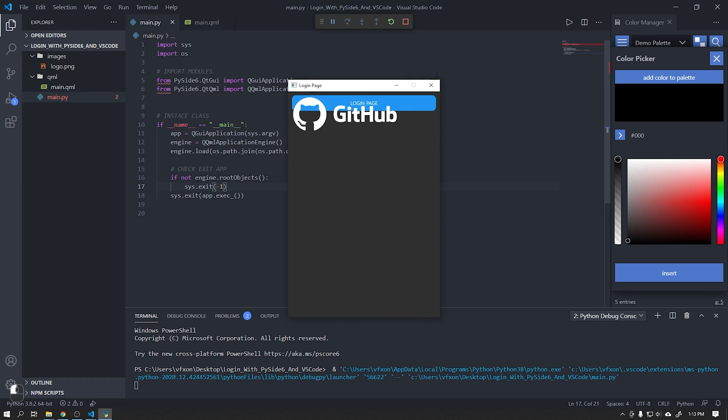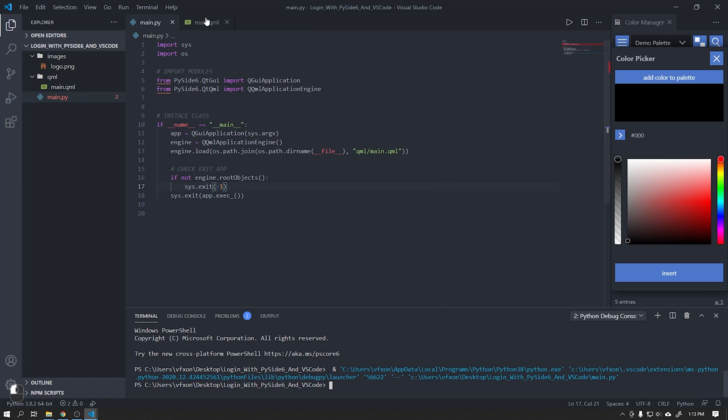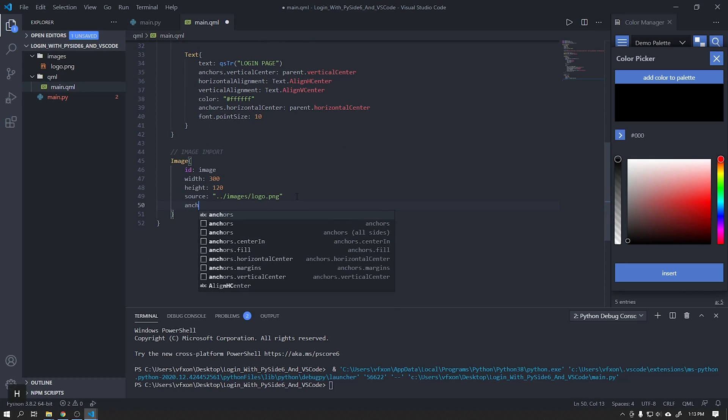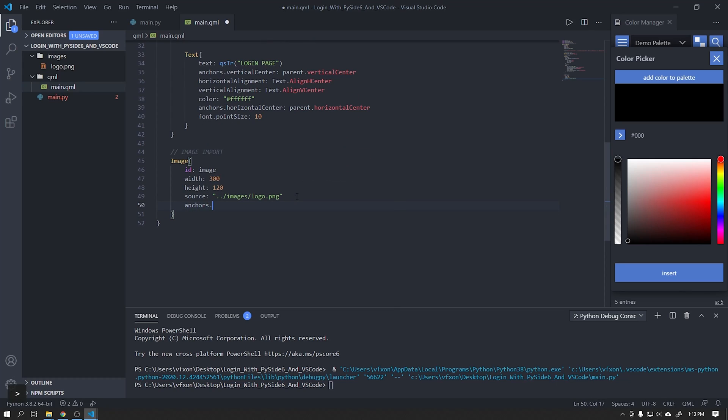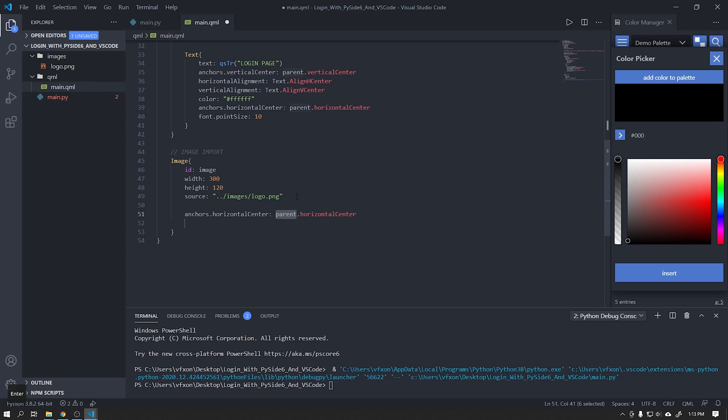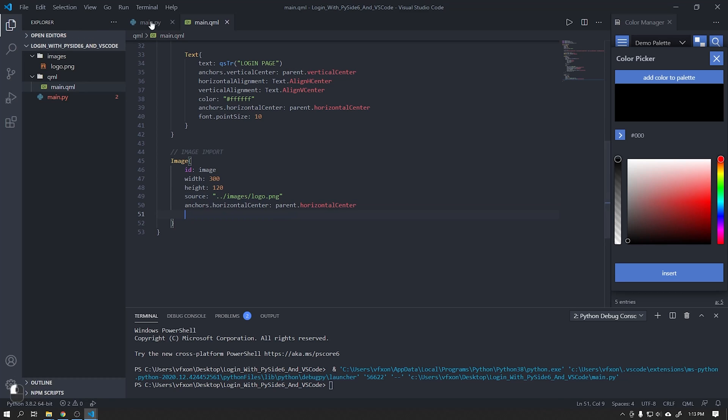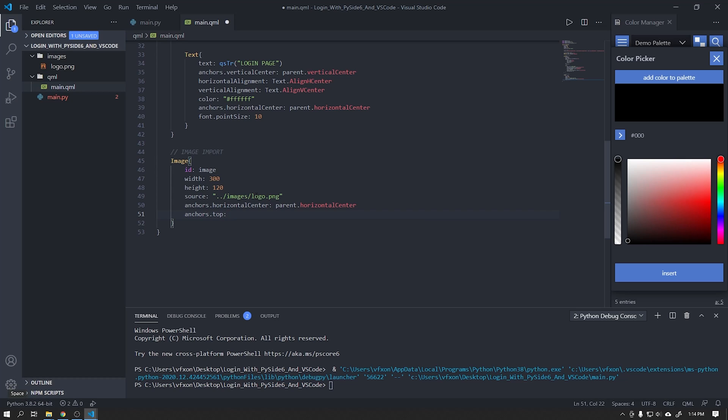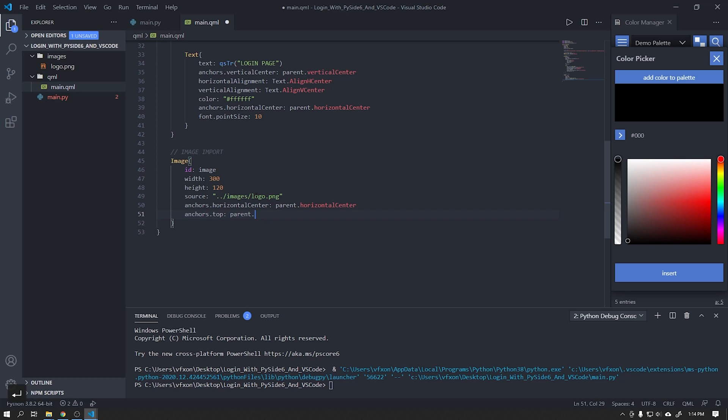Our image was imported successfully, but we need to align it correctly. Set the alignments as shown in the video. This image will have the top alignment relative to the bottom of our top bar rectangle.